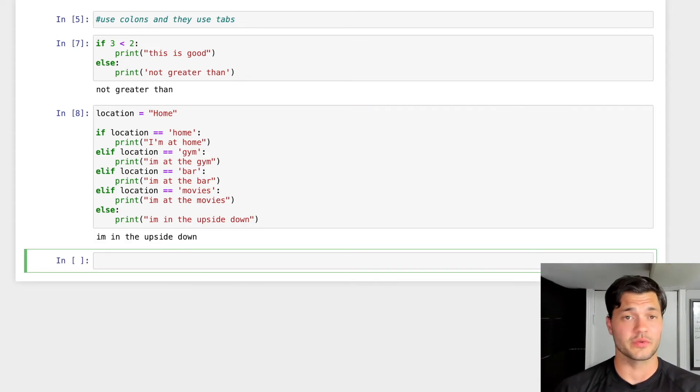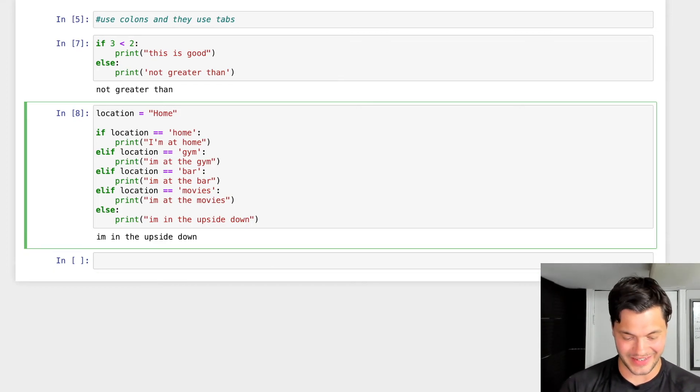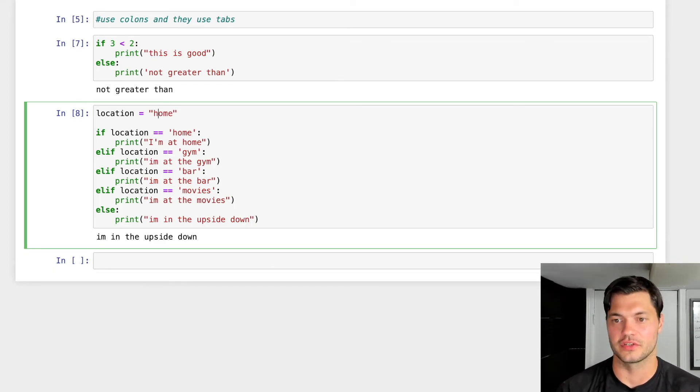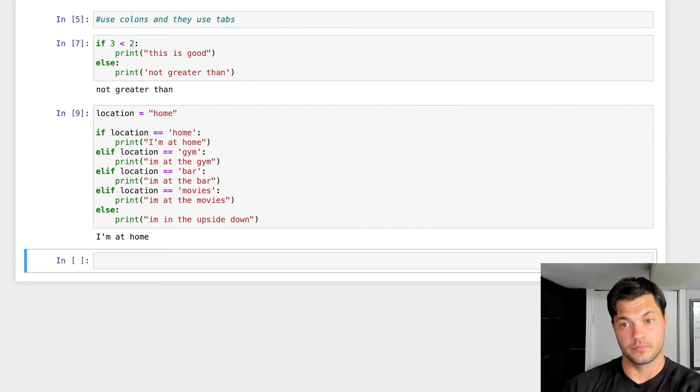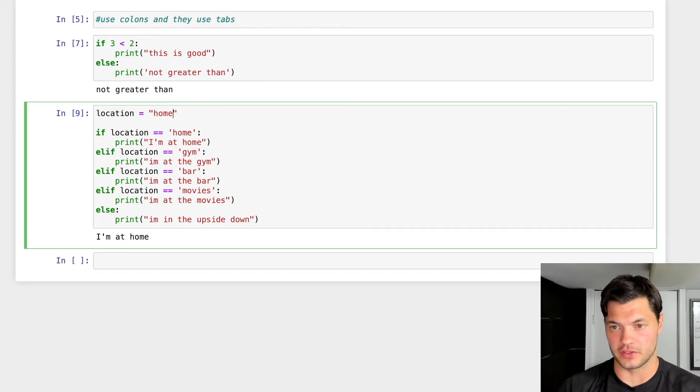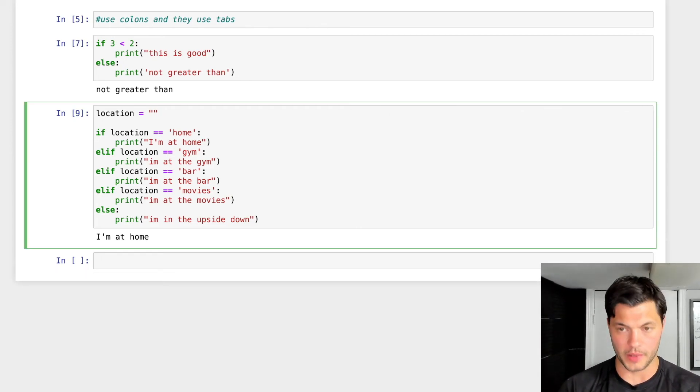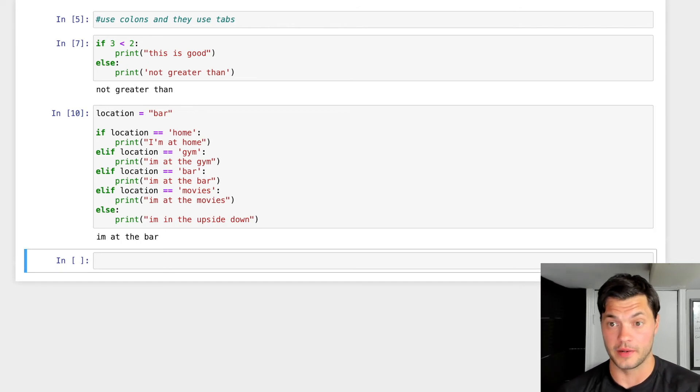I guess we're in the upside down because I didn't spell location. So let's actually change this. Let's make it lowercase. So I'm at home. We can see our if statement. Let's put something else here. Let's put I'm now at the bar. Run it. I'm at the bar.